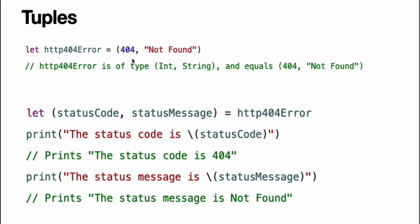The 404 not found tuple groups together an int and a string to give the HTTP status code two separate values, a number and a human readable description. It can be described as a tuple of type int comma string. You can create tuples from any permutation of types and they can contain as many different types as you like. There is nothing stopping you from having a tuple of type int int or string bool or indeed any other permutation you require.